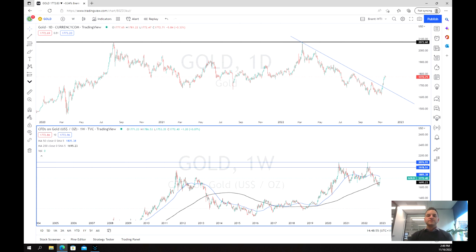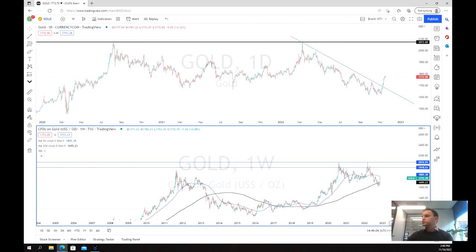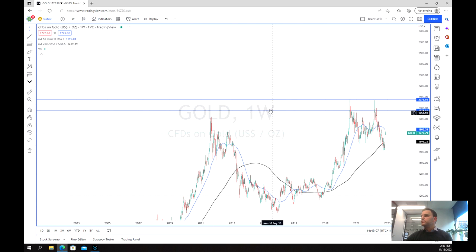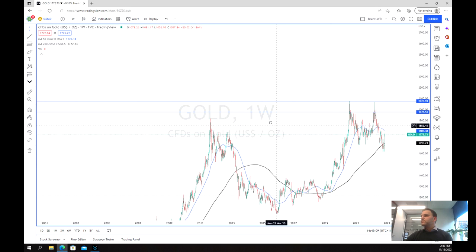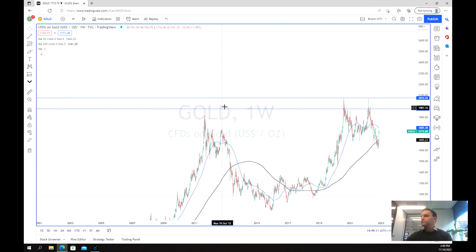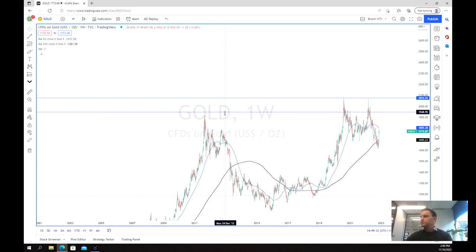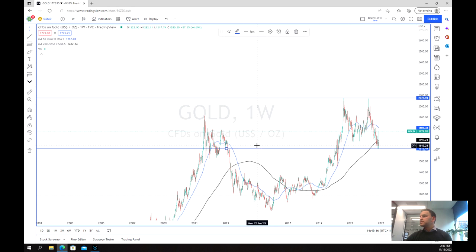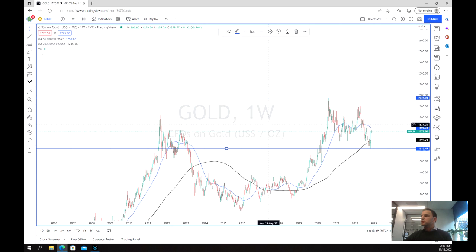The price of gold and other commodities has seen a strong rebound in recent times. As we have a look at the price of gold on the weekly chart, we've bounced very well off that 200-week average. We've got really strong support now at that $1,615 US dollar level.